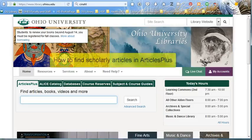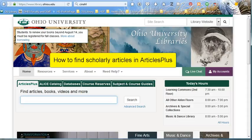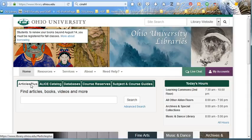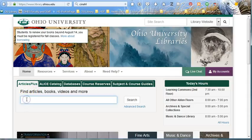Hi there! Today I'm going to show you how to find scholarly articles in Articles Plus. Articles Plus is the first green tab in the middle of the library's website. It will search almost all of our resources, as well as resources from other libraries. It's kind of like Library Google.